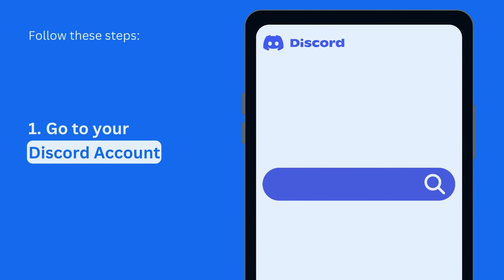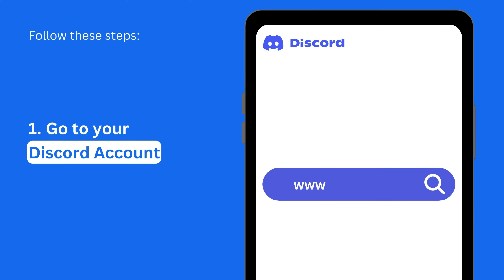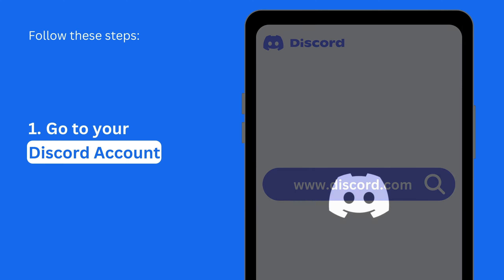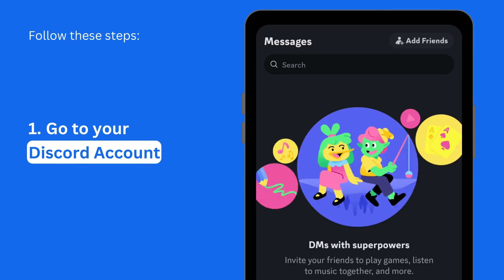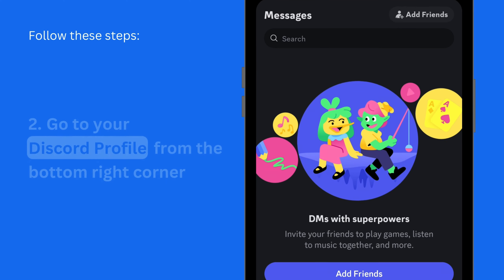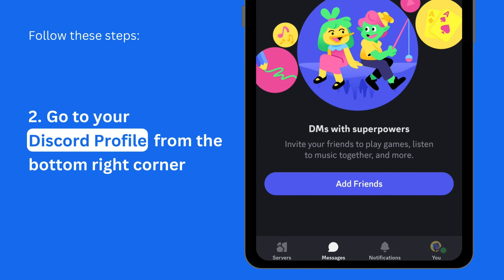First, open your Discord account on your mobile or desktop device. Head to your profile by tapping the icon in the bottom right corner.